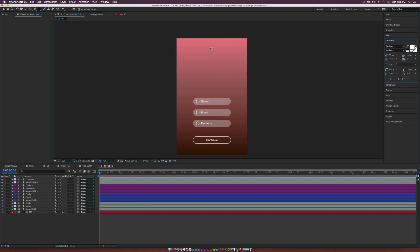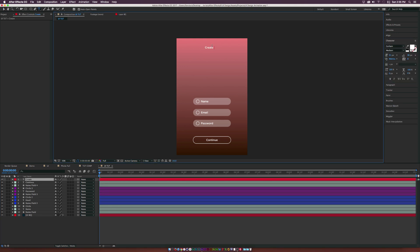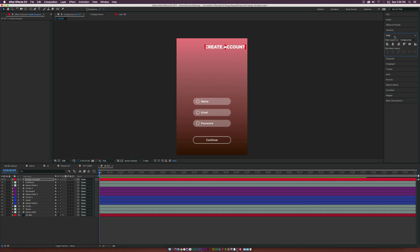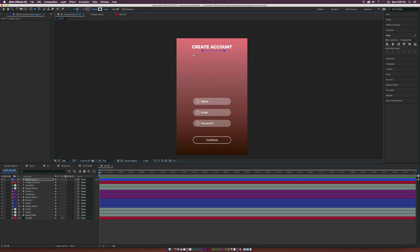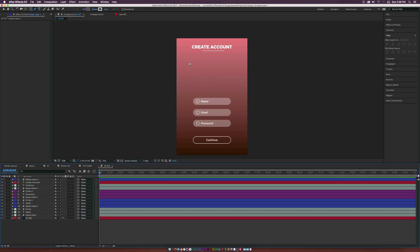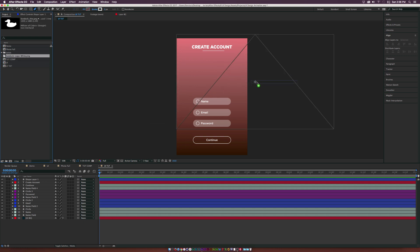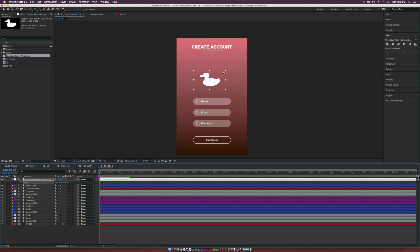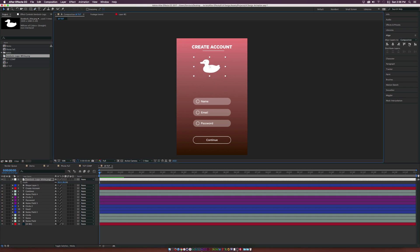Continue building out the UI. Come to the top and type 'Create Account'. Make it all caps and bold, go to a heavier weight like Black, center it up, and grab the Pen tool to draw out a nice accent line, then center that up too. You can also bring in your logo or the app icon — scale it down by hitting S on the keyboard, bring up Scale, make the adjustment, and center it up.